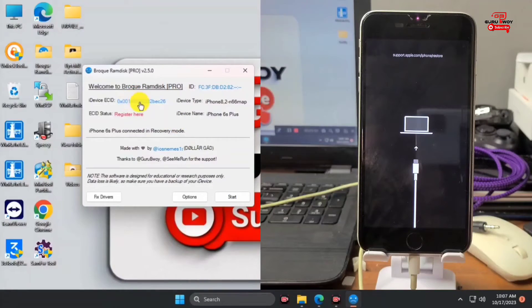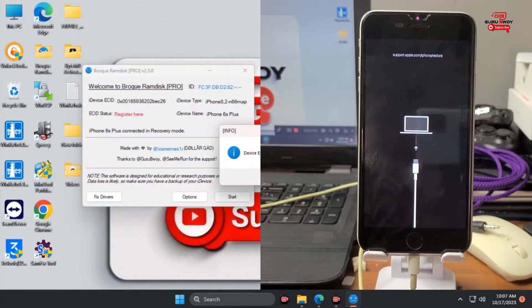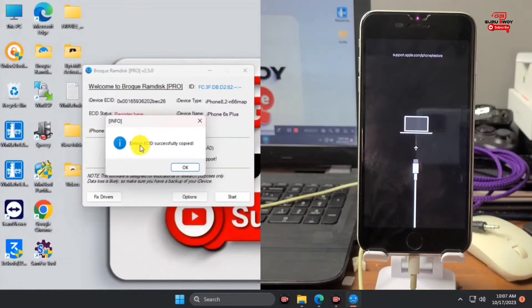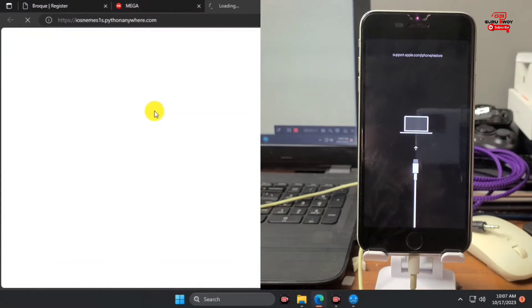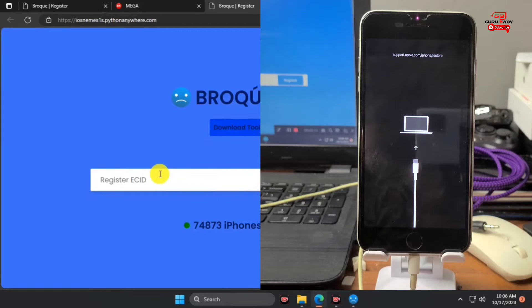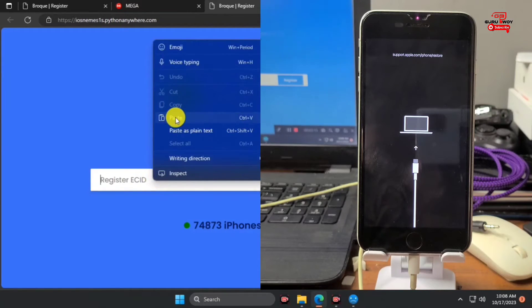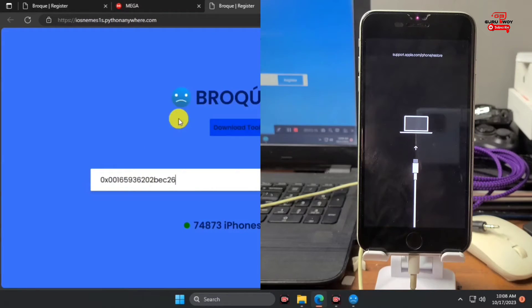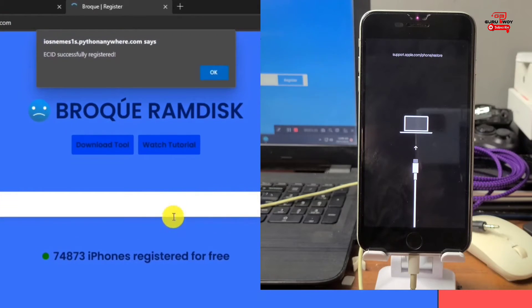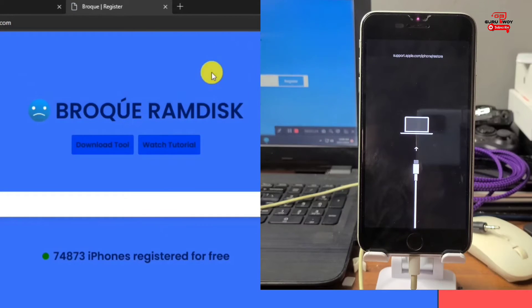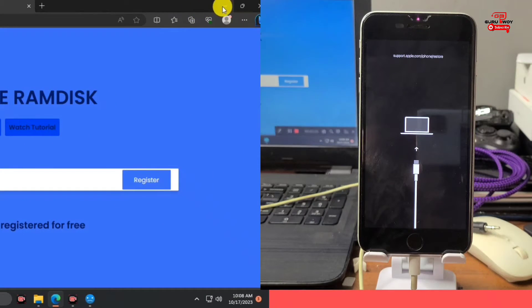After doing so, copy your ECID and register it for free. After copying your ECID, click OK and click Register Now. You should be taken to the registration panel — paste in your ECID and click Register. Wait for your device ECID to be registered. Here I have my ECID being registered, so now we can move back to the tool and begin the unlock.